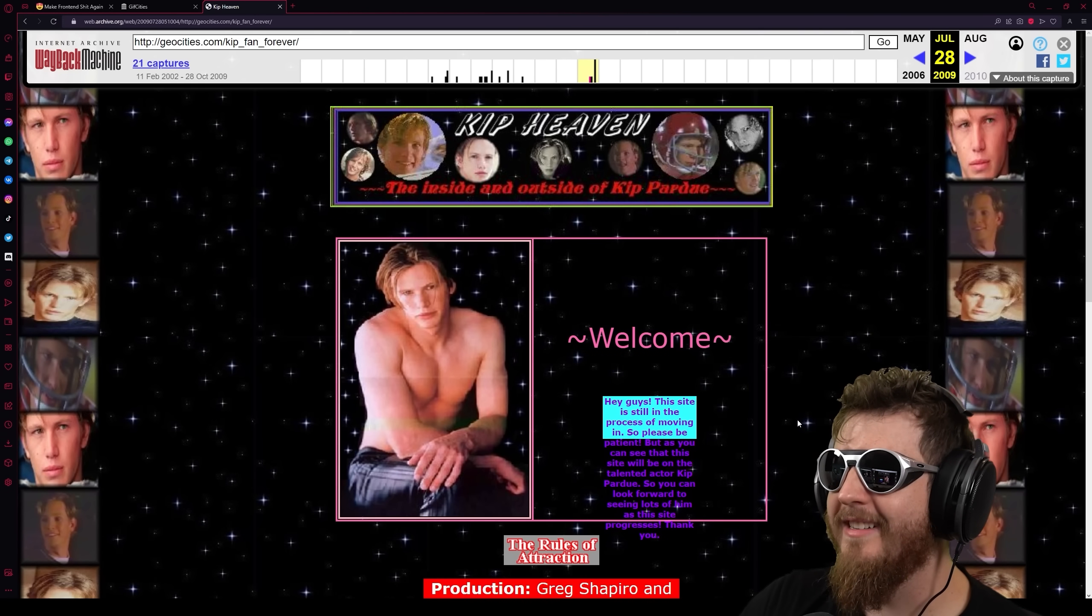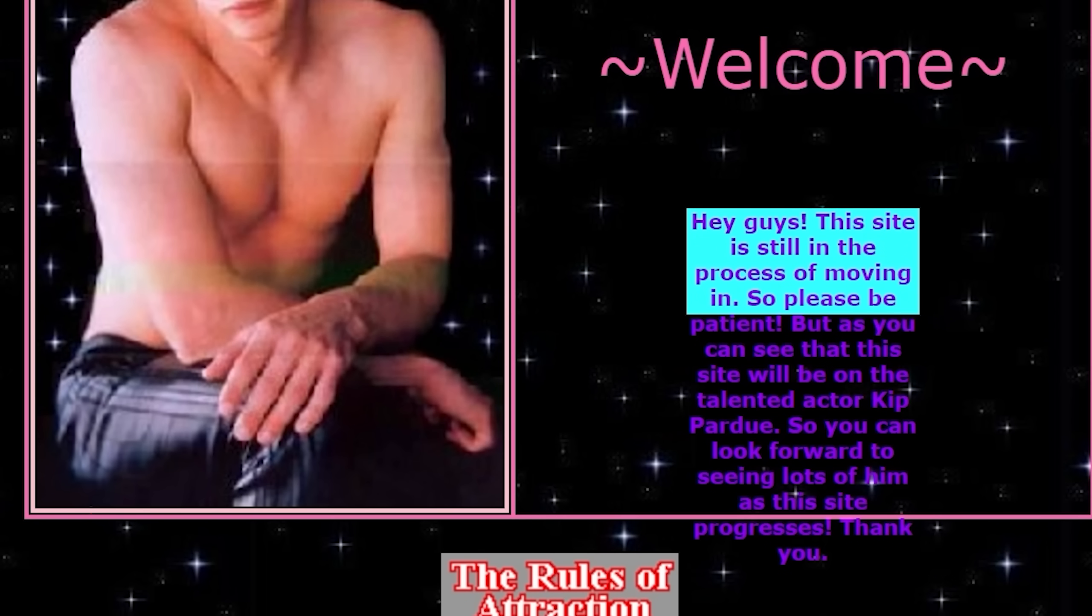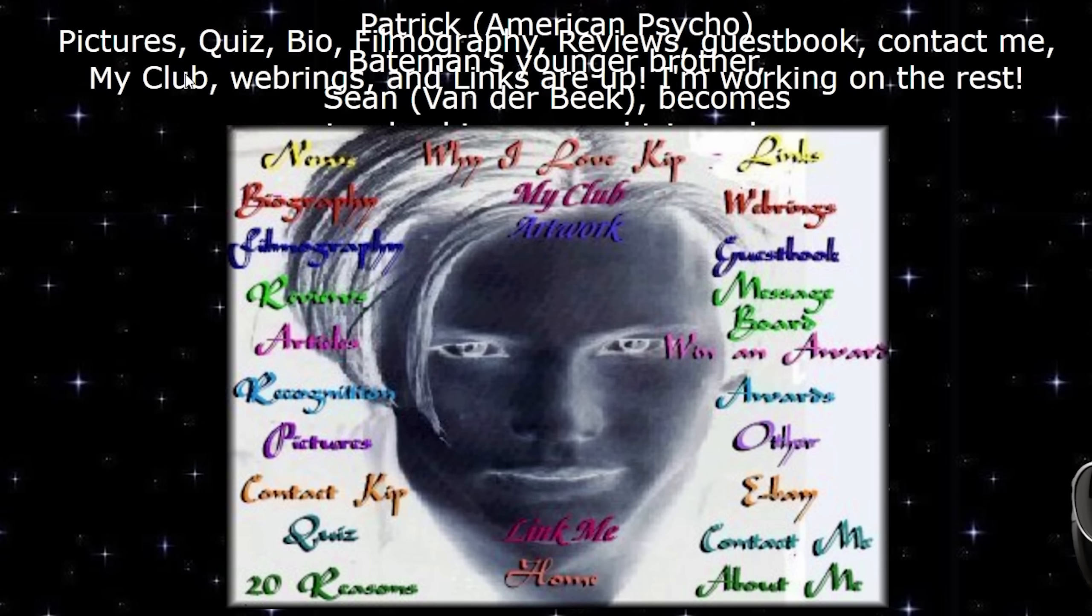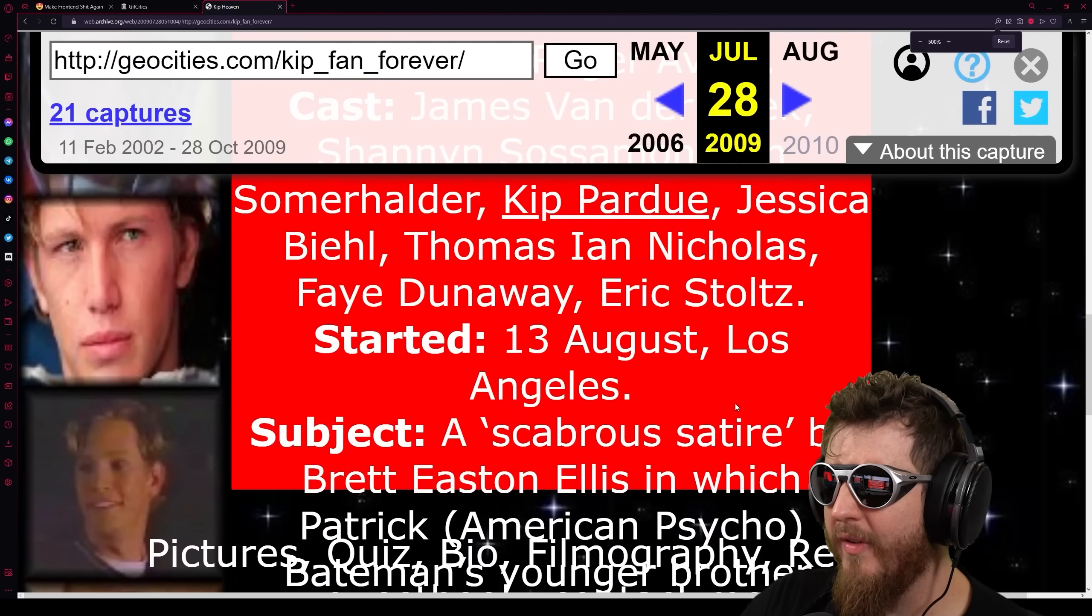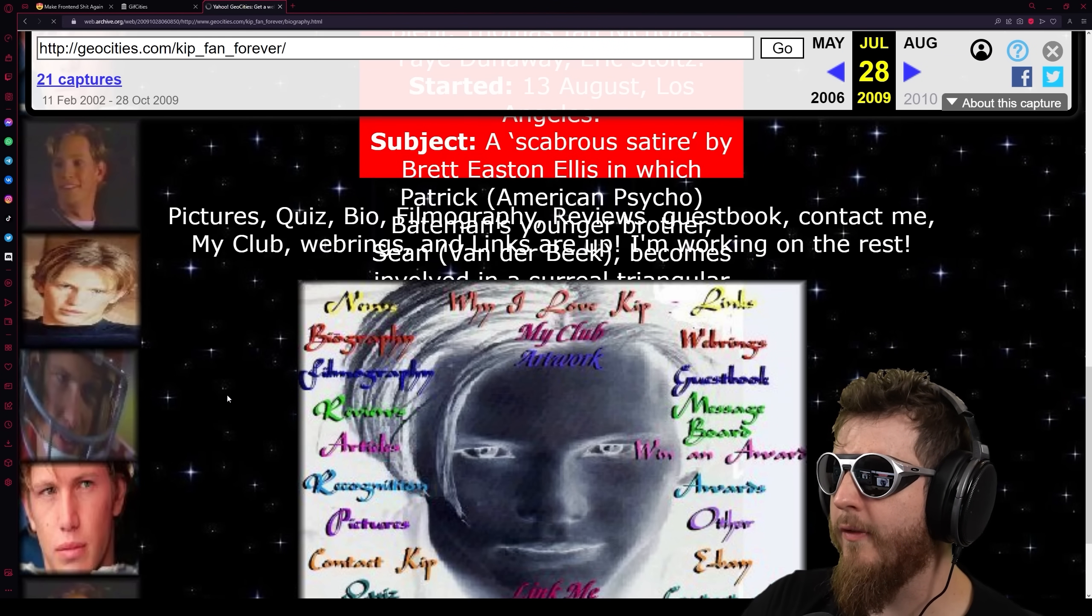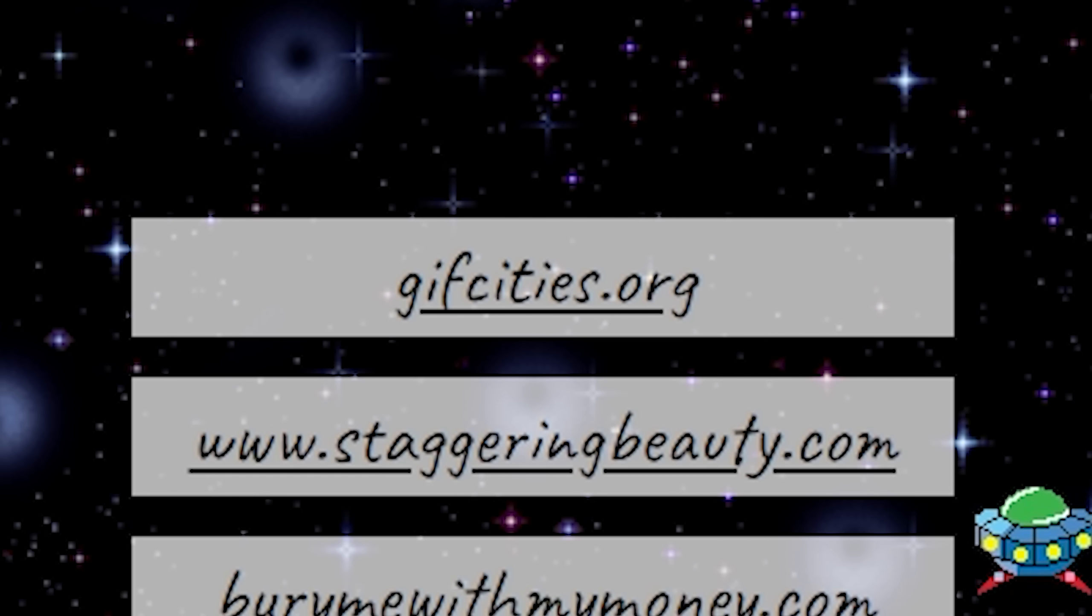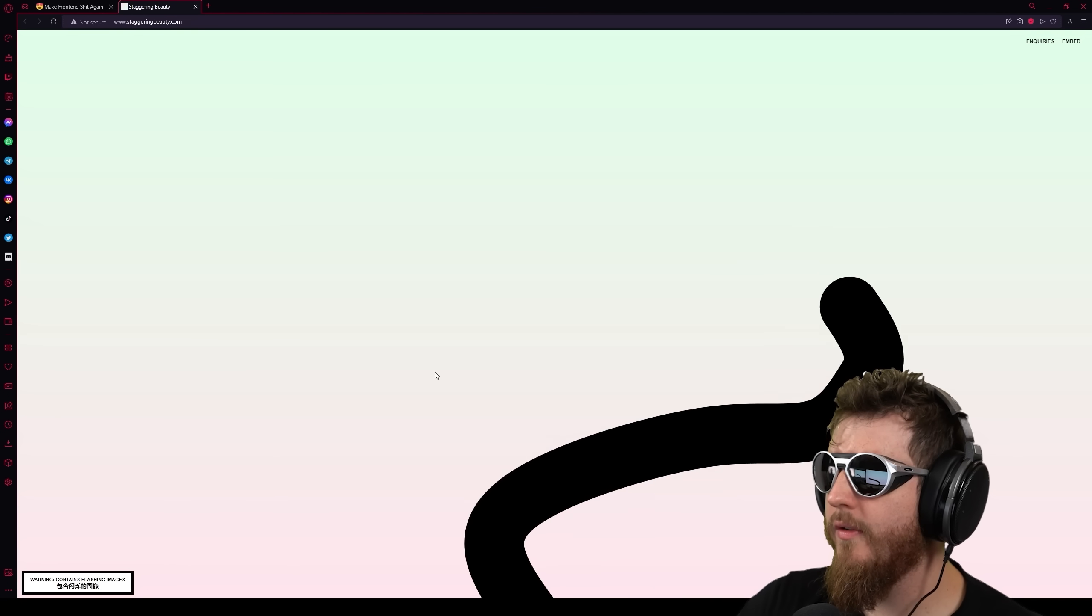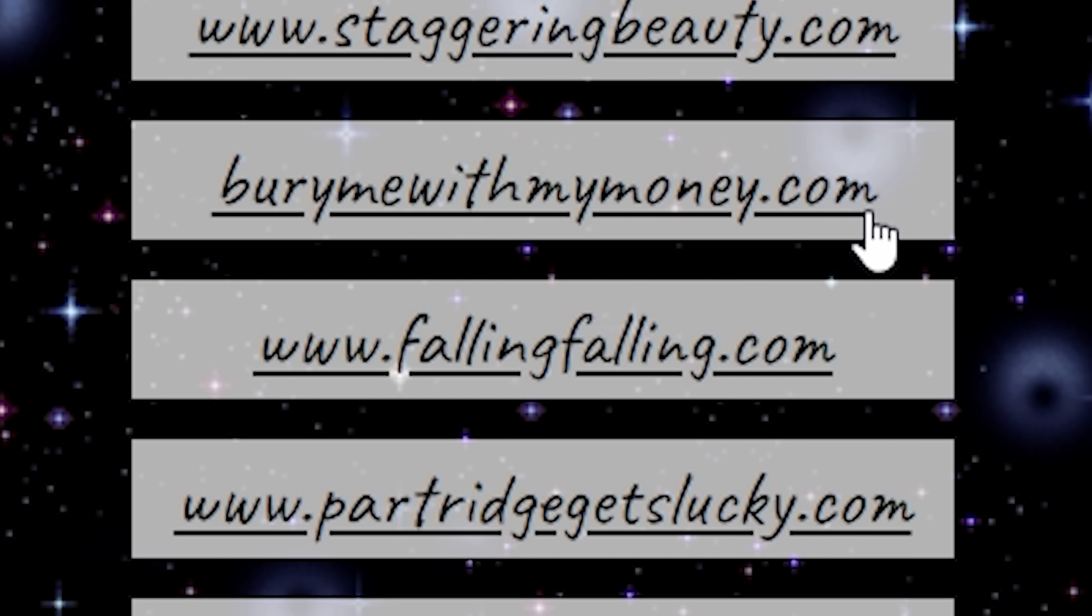Oh my god. Hey guys, the site is still in the process of moving in, so please be patient, but as you can see that this site will be on the talented actor Kip Pardue, so you can look forward to seeing lots of him as the site progresses. Oh my god, what the fuck. Biography. Let's read about a psychomaniac's biography of Kip P- oh, fuck me. Staggeringbeauty.com. This is just what I do after I'm done recording every night. This isn't interesting in any way. Oh, oh god. Bury me with my money.com.